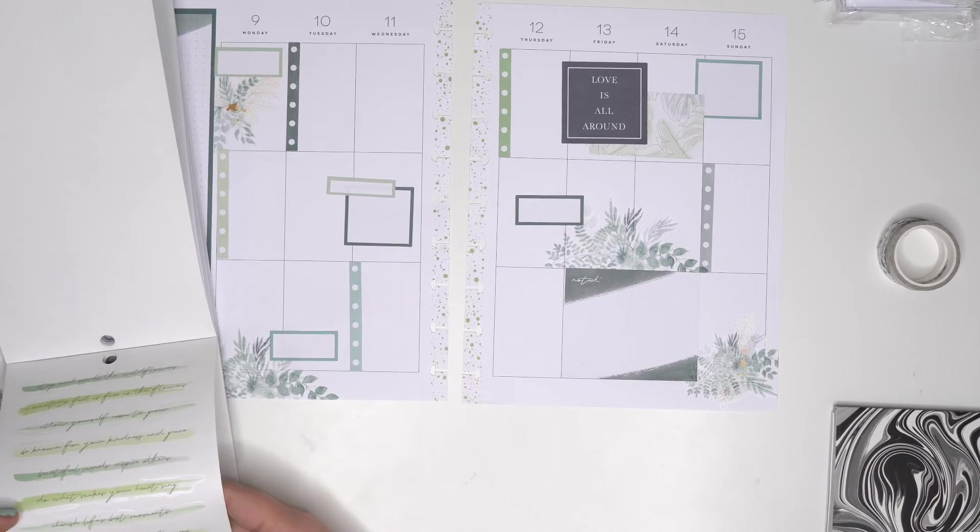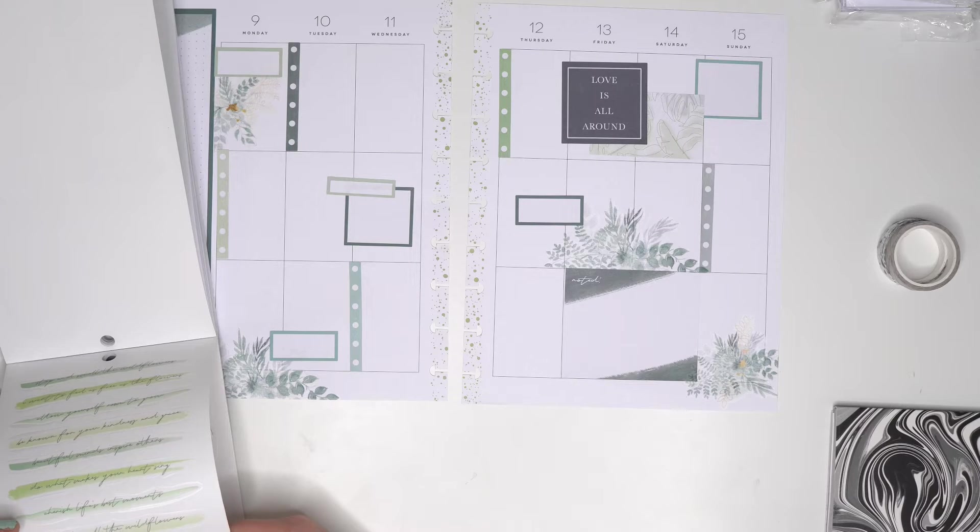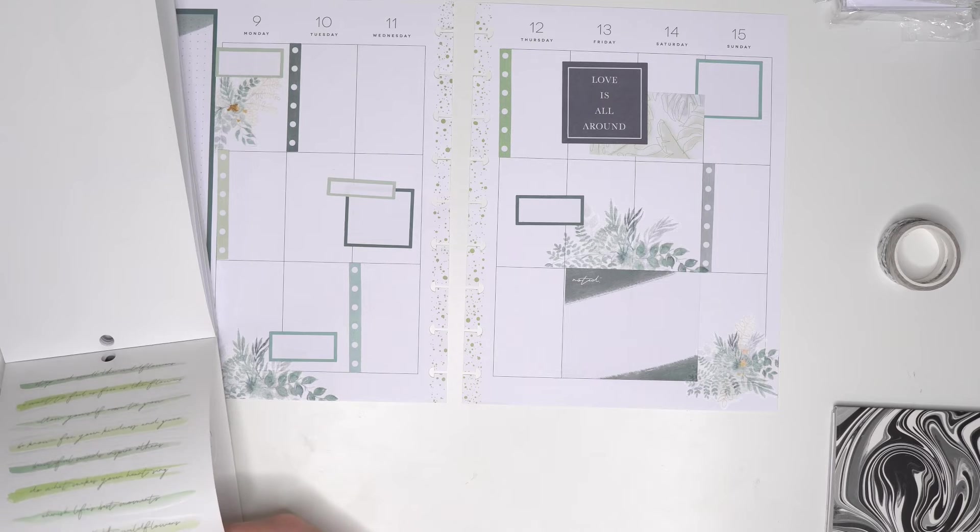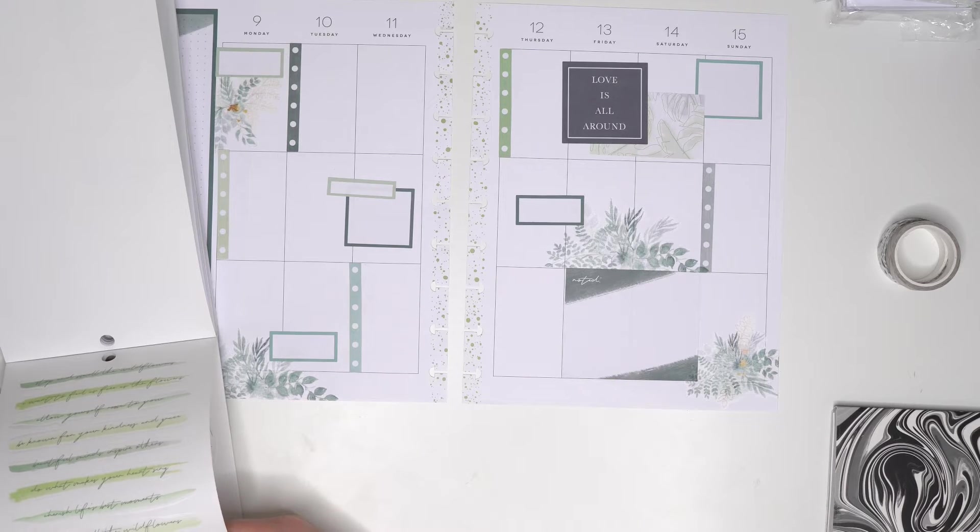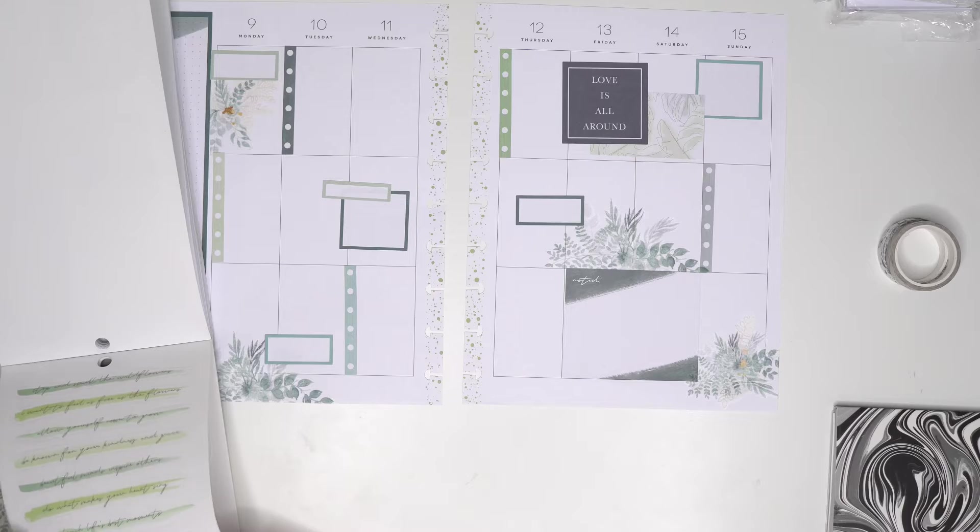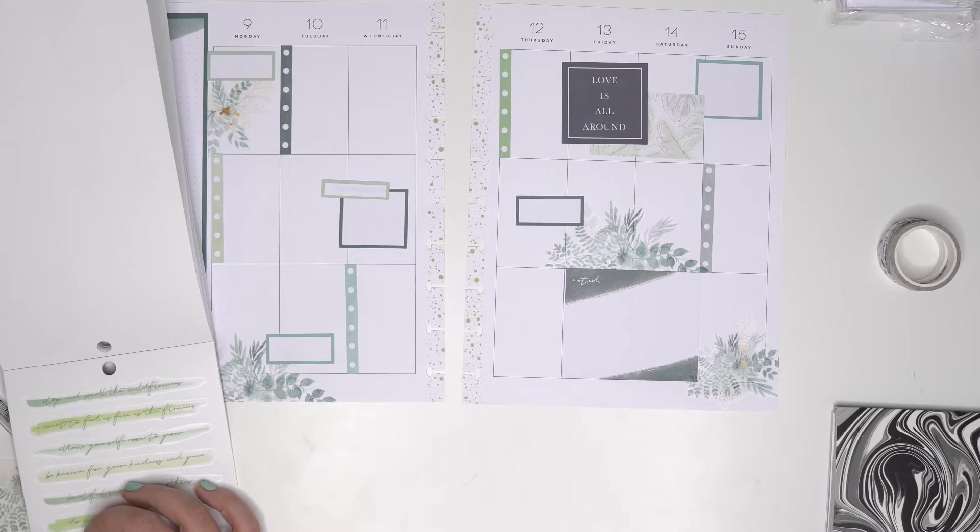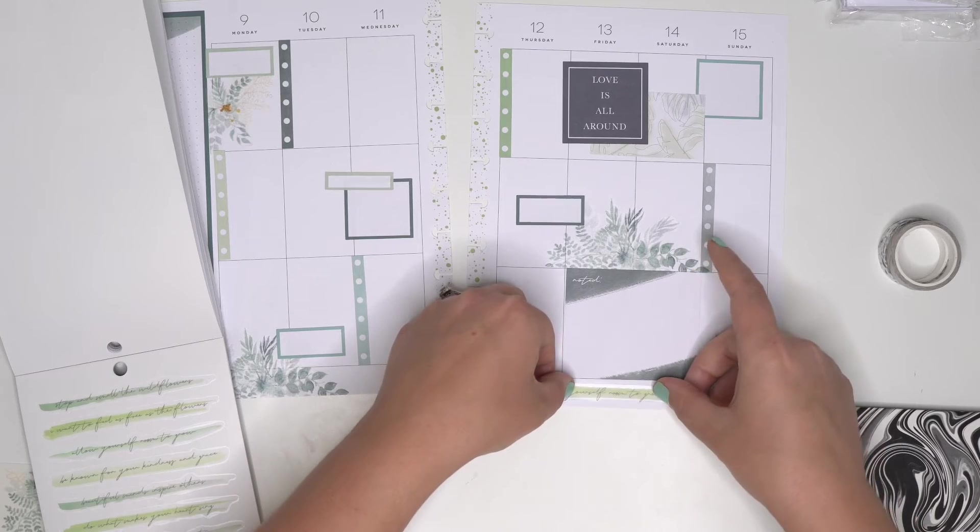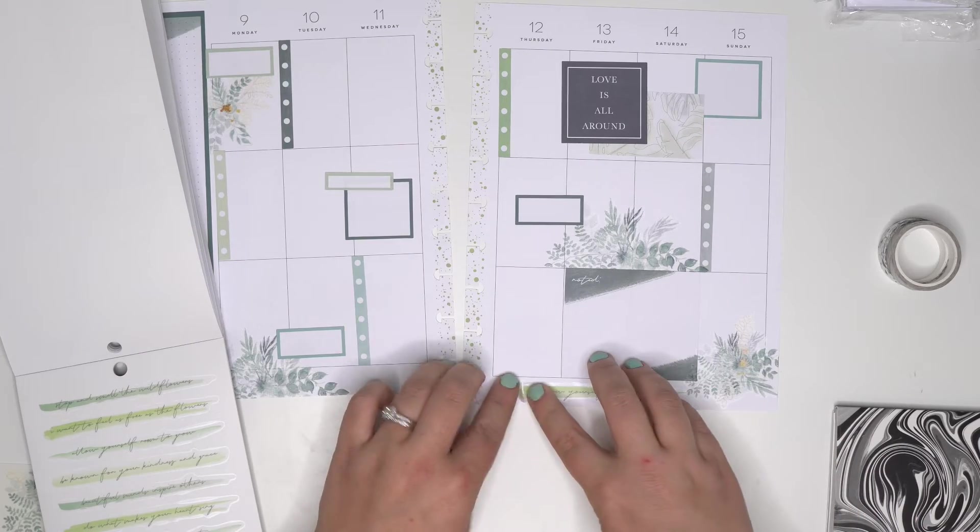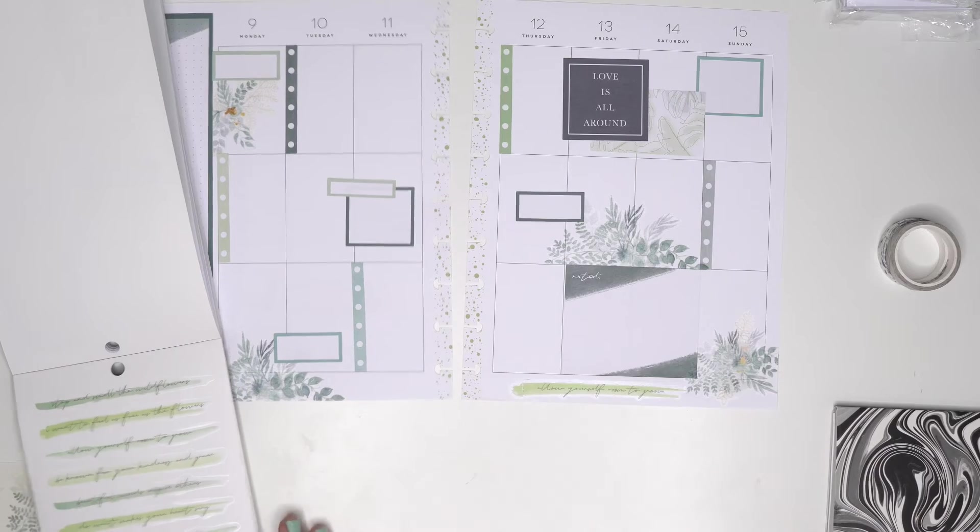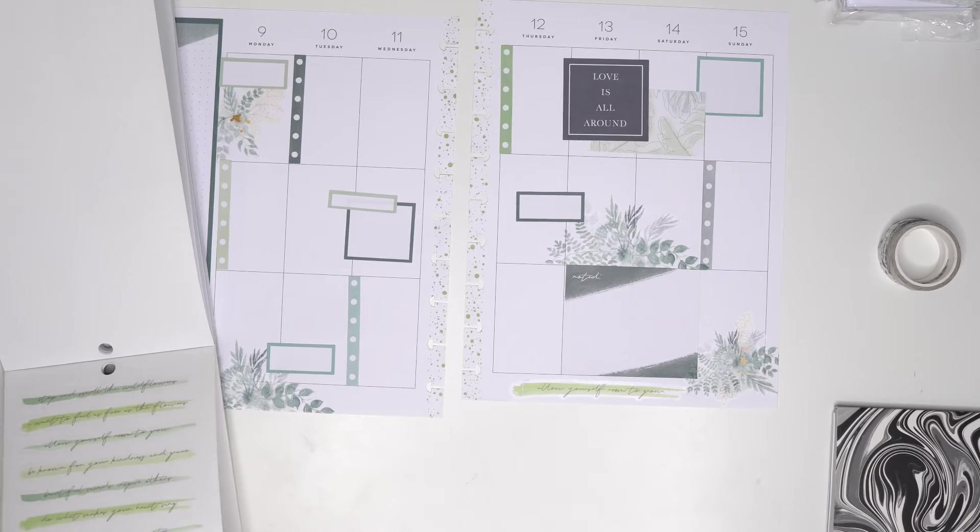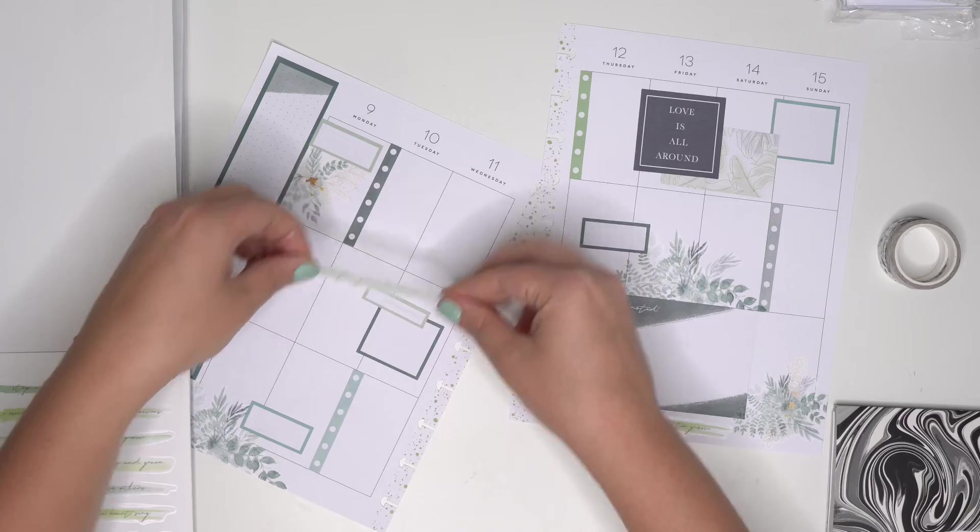Okay, let's see. I want to feel as free as the flowers. Allow yourself room to grow. Ooh, I kind of want to use that one. Allow yourself. It's stuck. I just ripped them. Sometimes these stickers aren't cut all the way. It's right there. Allow yourself room to grow. I feel like that's perfect. And then be known for your kindness and grace. I want to use as well.